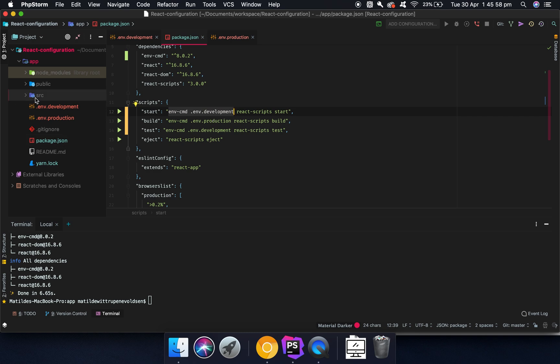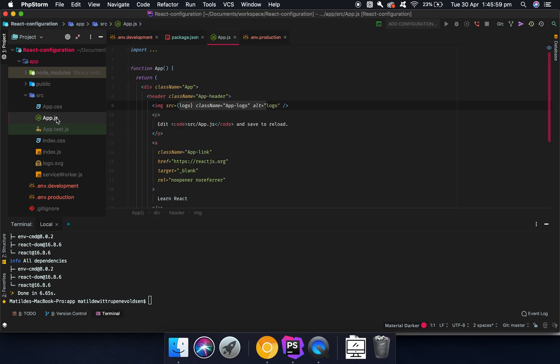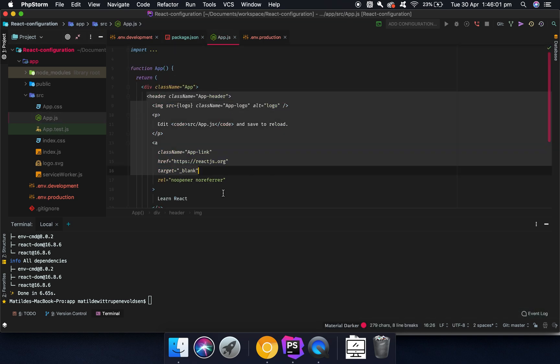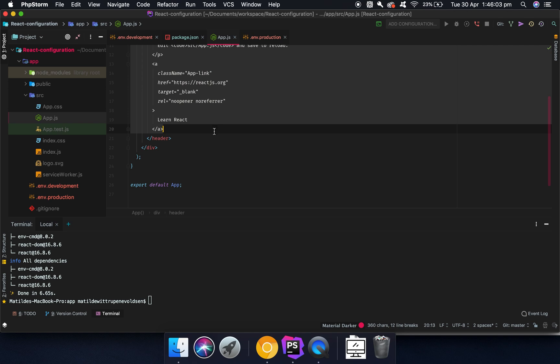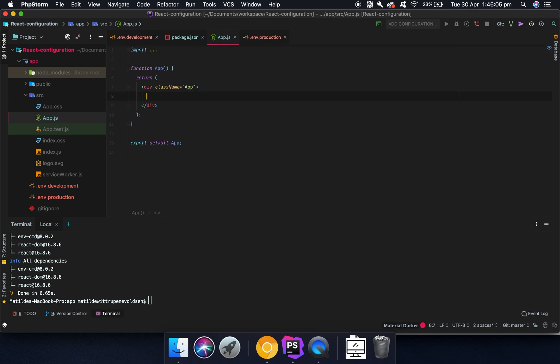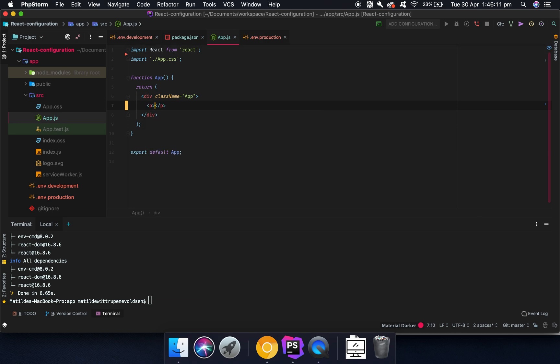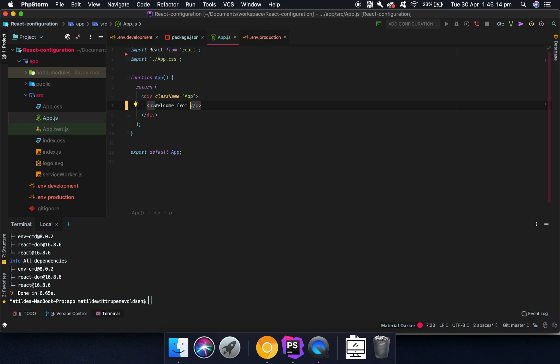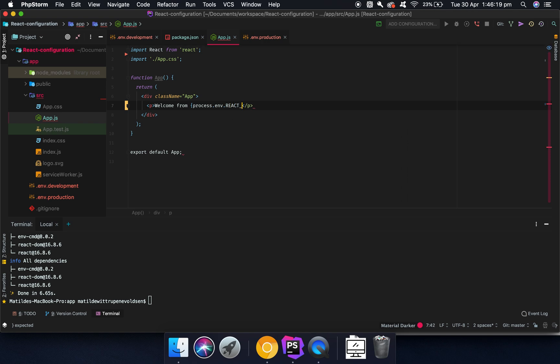So what we can do now is we can go into our app.js file here, and we can remove the basic here. And then we can also go up here and just remove the logo, because we're not going to use that. Then we go in here and say welcome from, and then we can say process.env.REACT_APP_NAME.